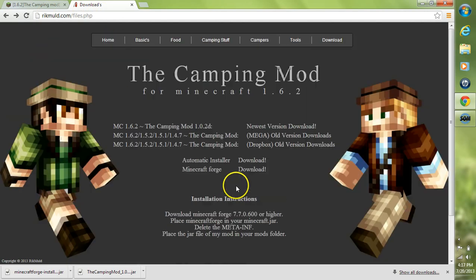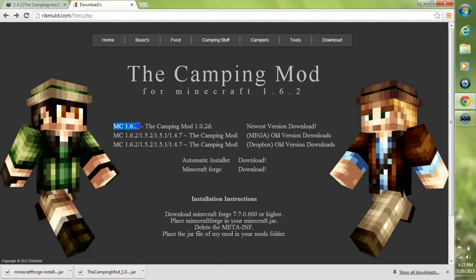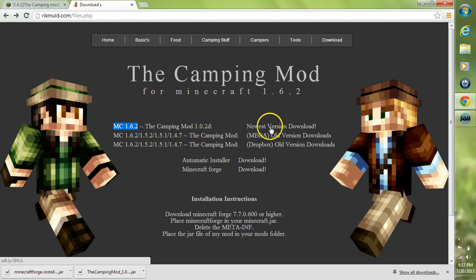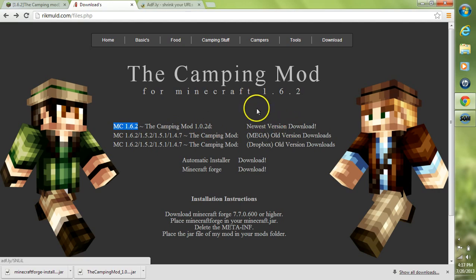First off, we'll need the mod itself. Go to your current Minecraft version, find the camping mod, and go to the newest version download. Just go ahead and click that newest version download.